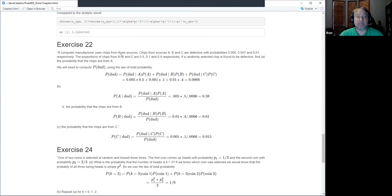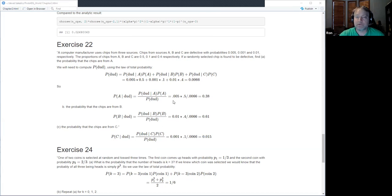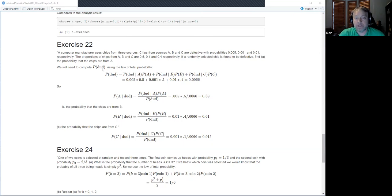The experiment is: a randomly selected chip is found to be defective. We want to find the probability it came from A, B, or C. First, we find the overall probability of a defective chip using the law of total probability: condition on which factory it came from.